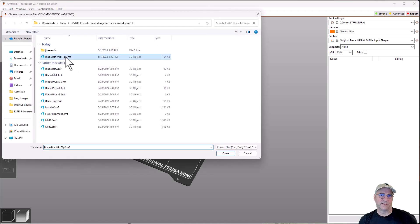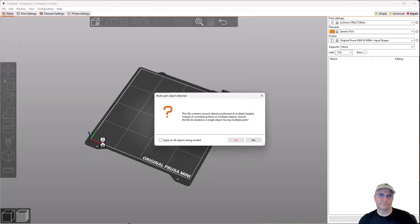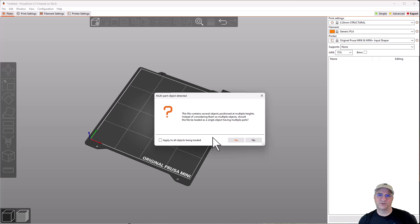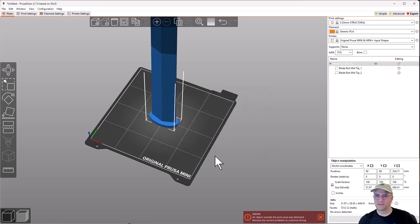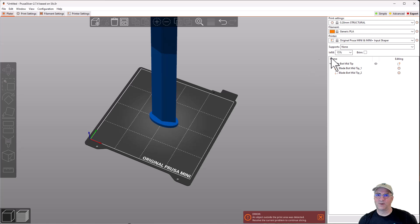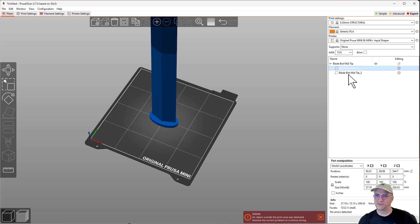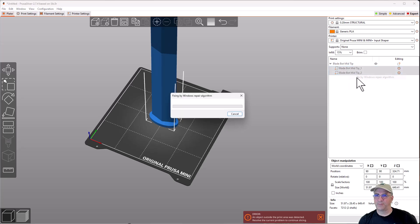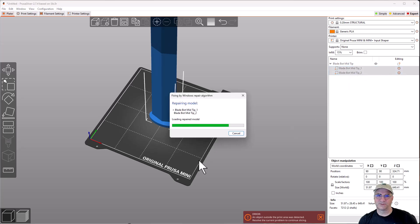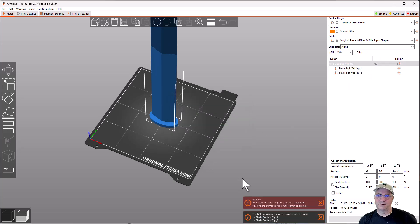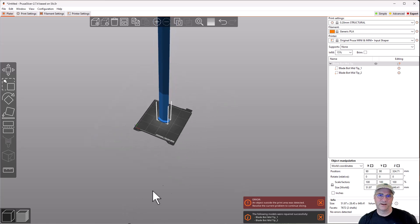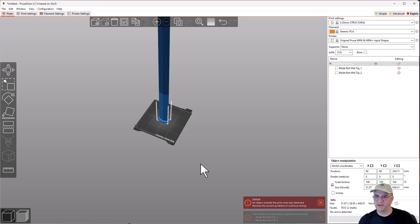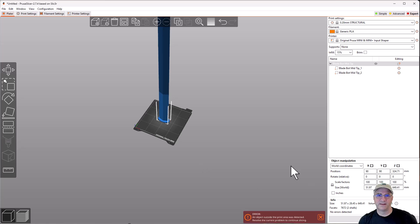So one of the things I'm not super keen on is sometimes you can end up with a different number of objects. Like we only see one object here. And if I save it, it looks like one object. So what I'm going to do is I'm going to come over and import this. When I import it, it actually says several objects at multiple heights. Should they be loaded as a single object with multiple parts? And my answer is always yes in this. So it's a little weird why these two are that way. So let's just make sure that they're good.